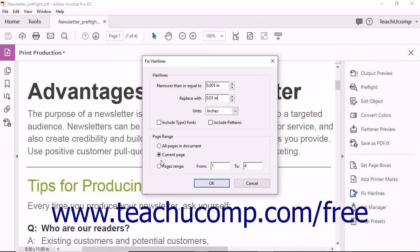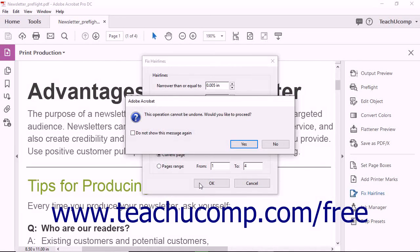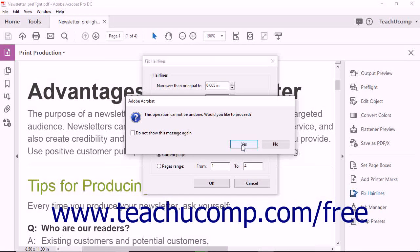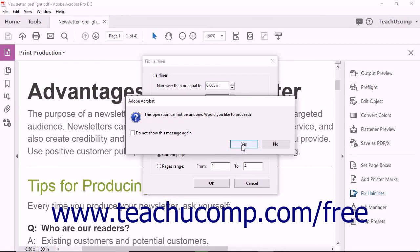After making your selections, click the OK button. A message box will appear and warn you that the operation cannot be undone. Click Yes to close the message box and perform the hairline replacement.